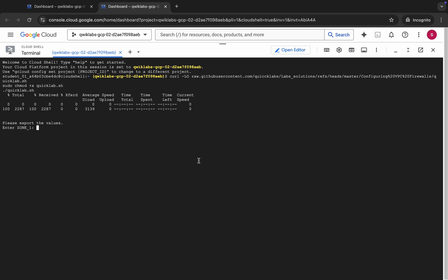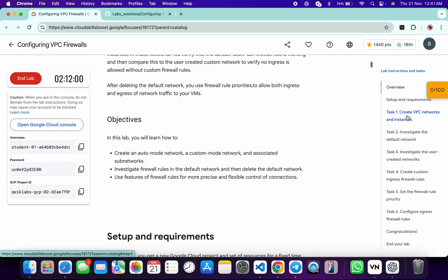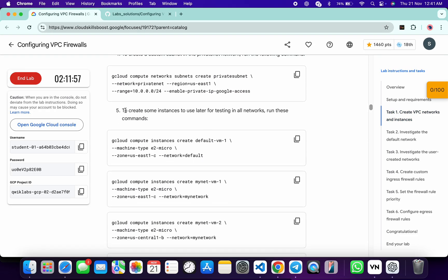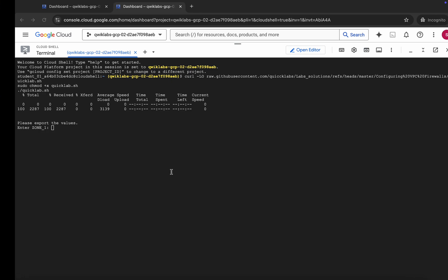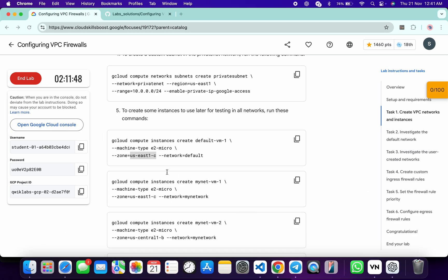Now here you can see Zone 1. I request you to please pay attention. For Zone 1, come back to the lab instructions, click on Task 1, and scroll down a little bit. From point number five you can see Zone 1. Copy this zone, come back, paste, and hit enter. You can verify that the command zone matches, which is why we are calling this Zone 1.